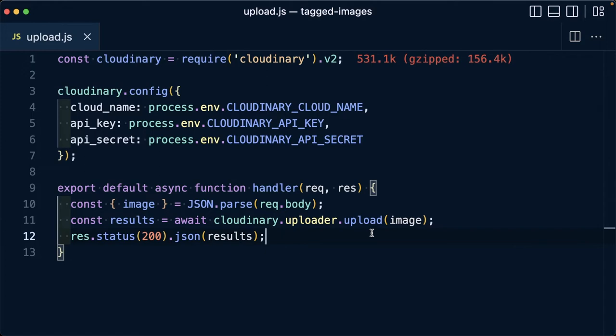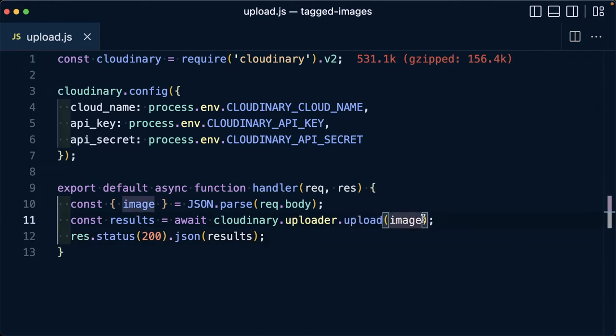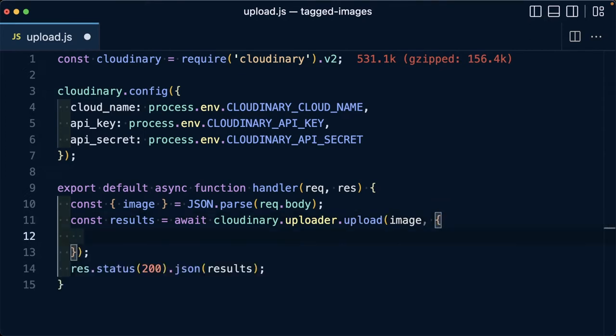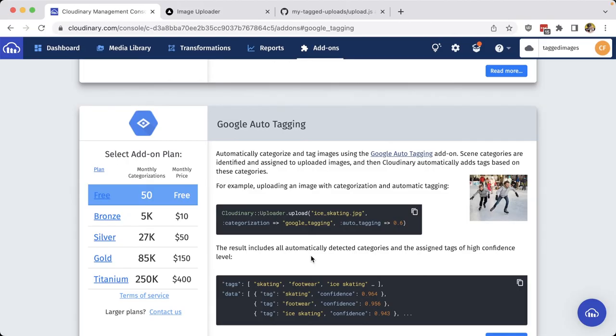So back inside of our code, we want to pass an additional configuration to our upload function. So we're going to pass in a second argument, and we're going to start off with an empty object, where I'm going to specify that I want my categorization to be google_tagging. We can see that this is the same key and value that's passed in from the add-ons page.